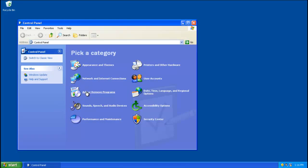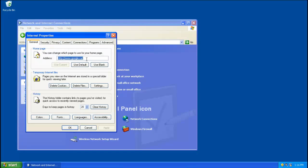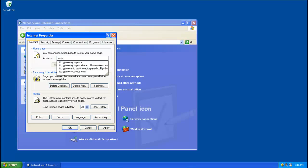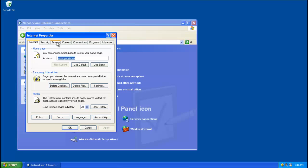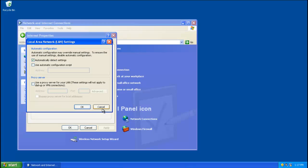Open Start and click on the Control Panel. Click on Network and Internet Connections and click on Internet Options. Make sure your home page is set correctly — even if it looks like google.ca, make sure it reads www.google.ca, just in case the malware has changed your default home page. After that, click on the Connections tab, and then click the LAN settings button. If 'Use a proxy server' is checked, uncheck it.